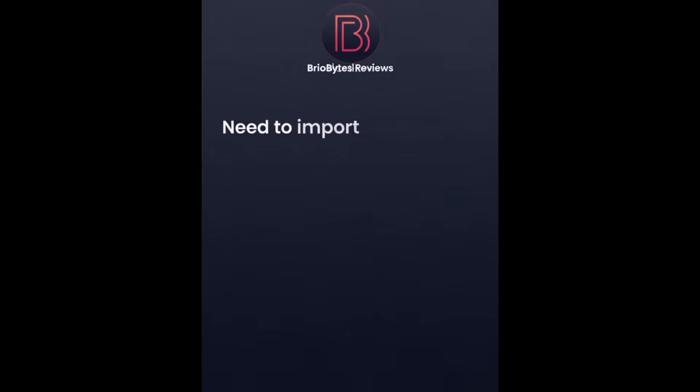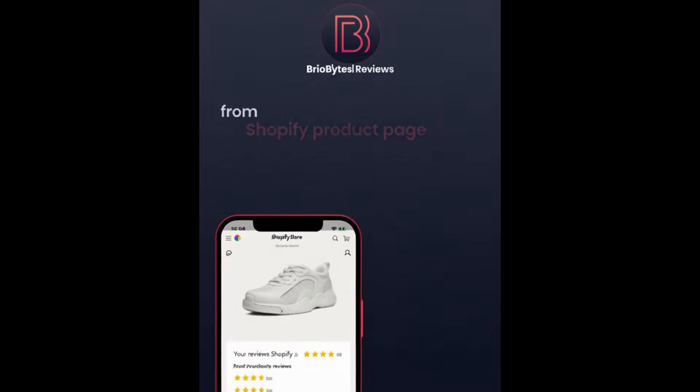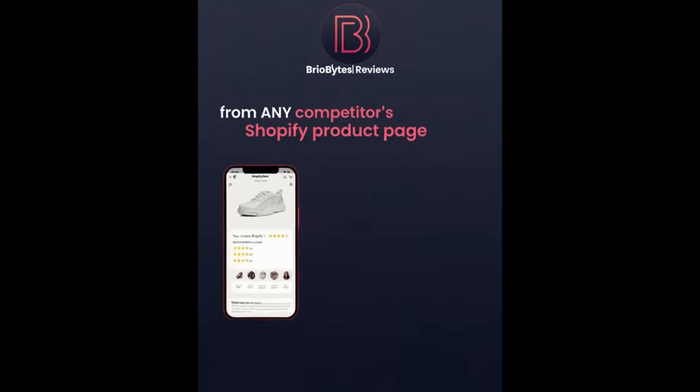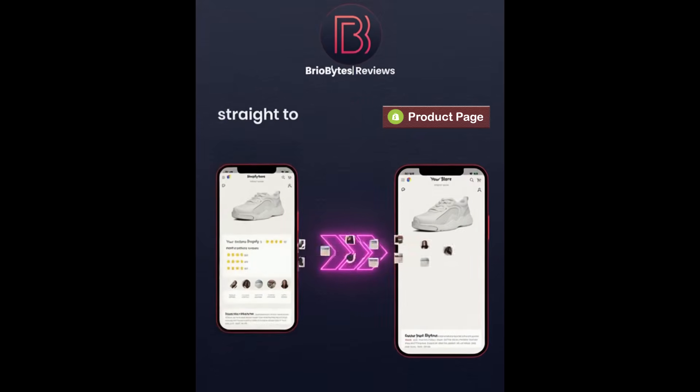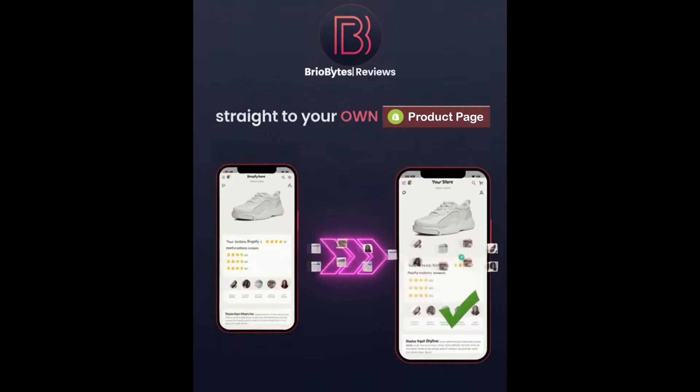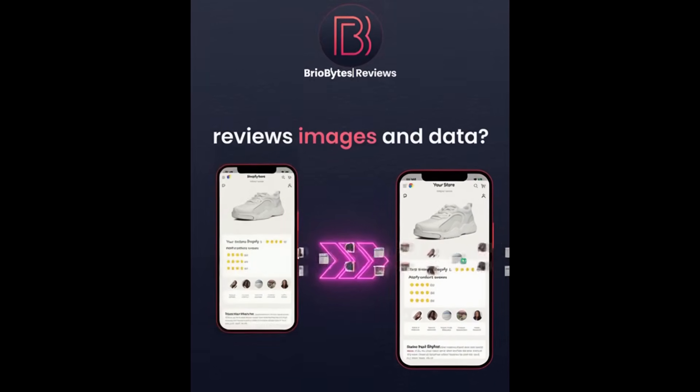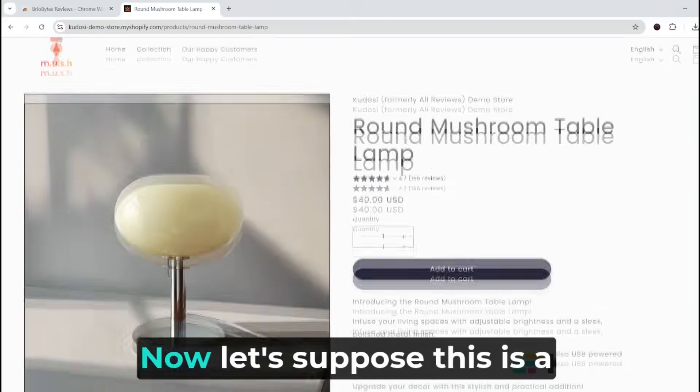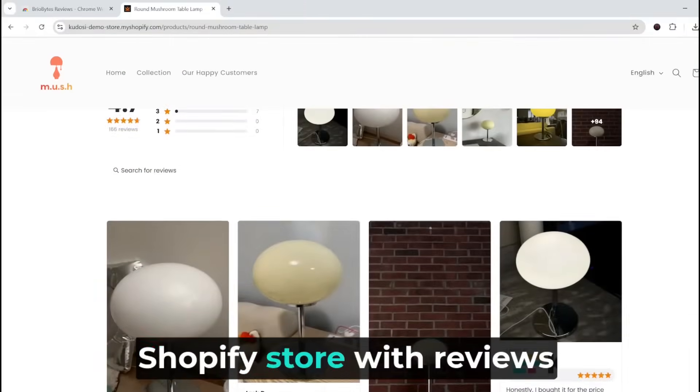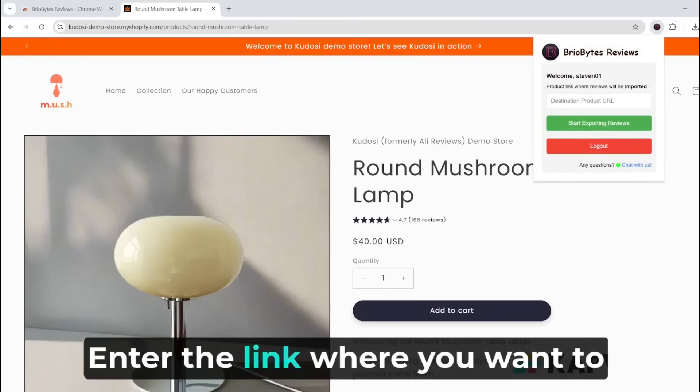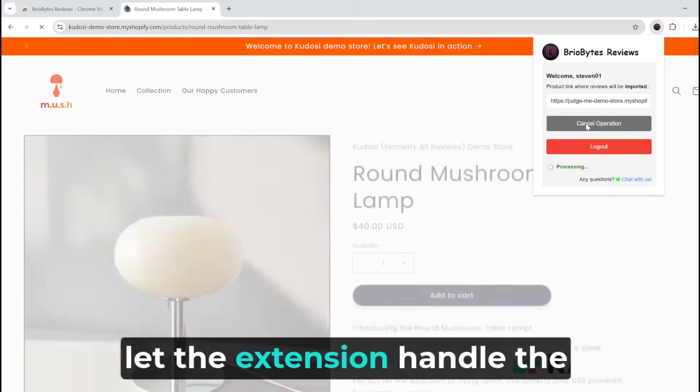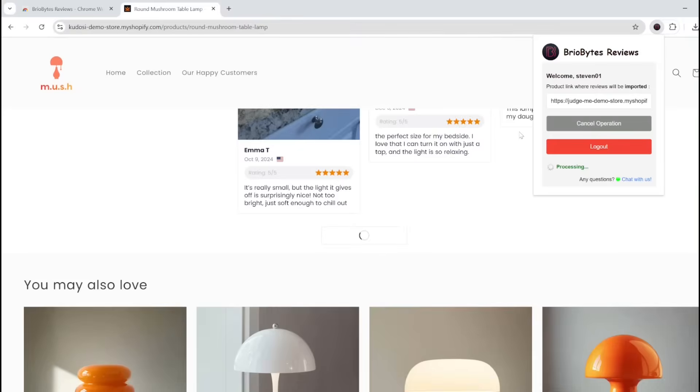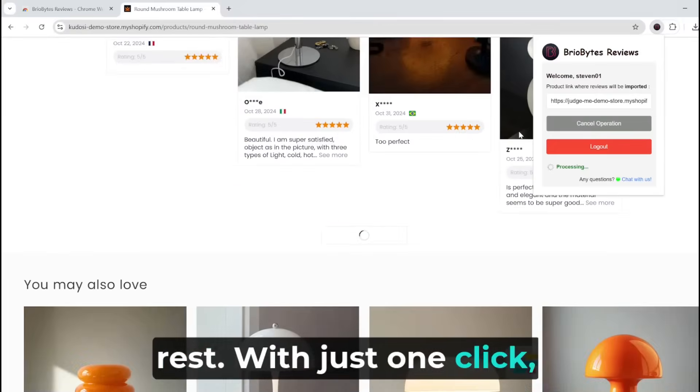Need to import massive real reviews from any competitor's Shopify product page straight to your own, complete with review images and data? Let's suppose this is a Shopify store with reviews we want to extract. Enter the link where you want to import the reviews and let the extension handle the rest with just one click.